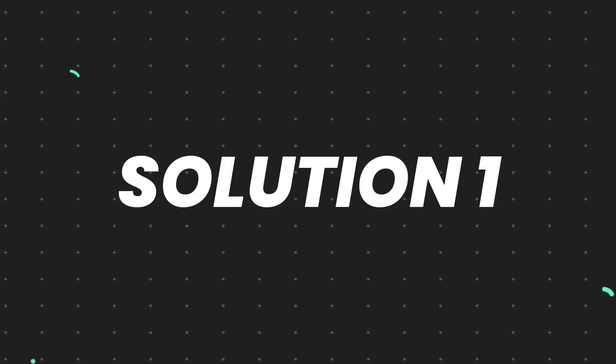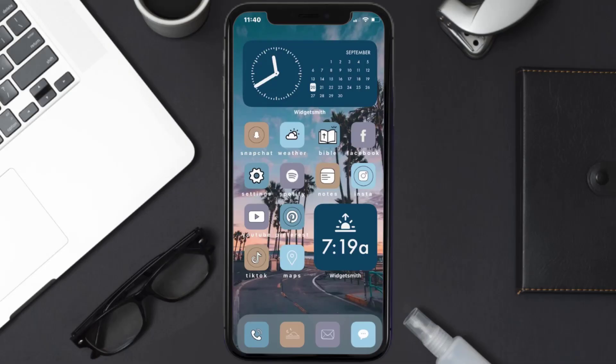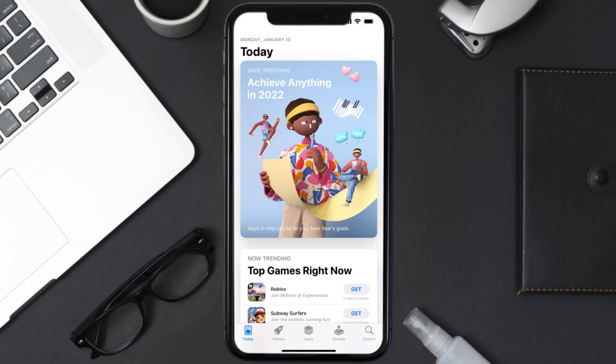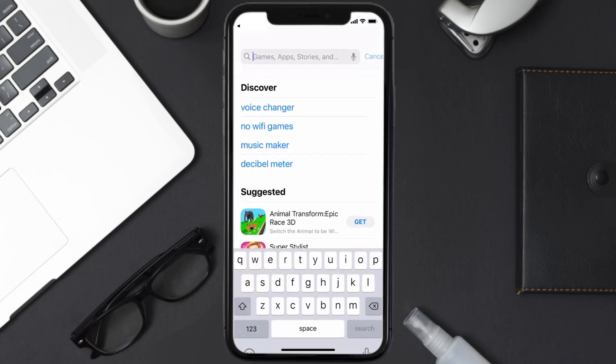First of all, you need to make sure you're running the latest version of the app. Open up App Store on your device and then tap on the search icon in the bottom right corner.